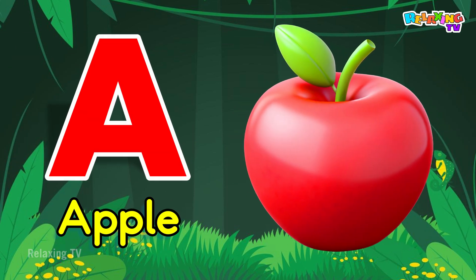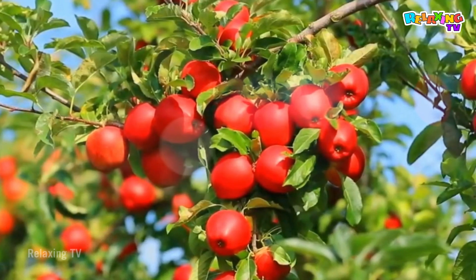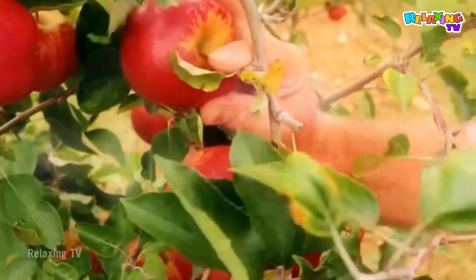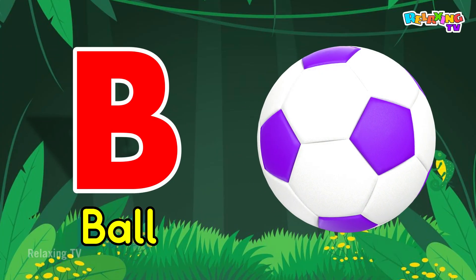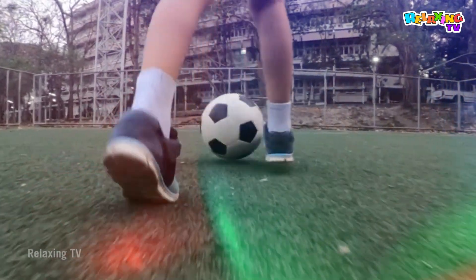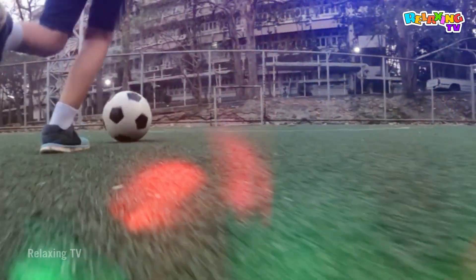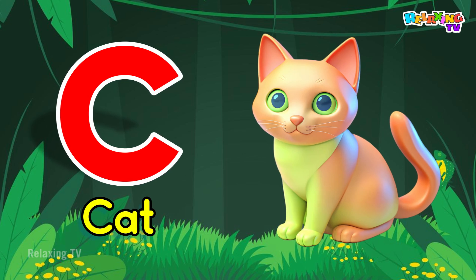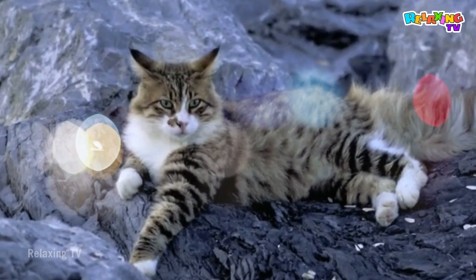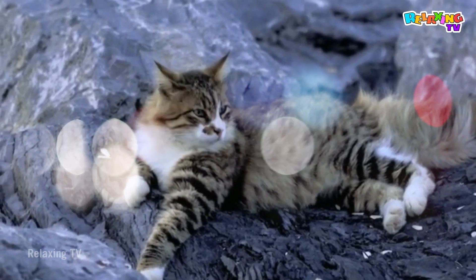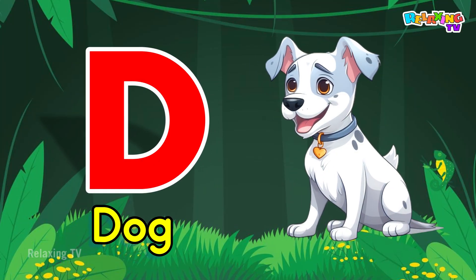A for Apple. B for Ball. C for Cat. D for Dog.